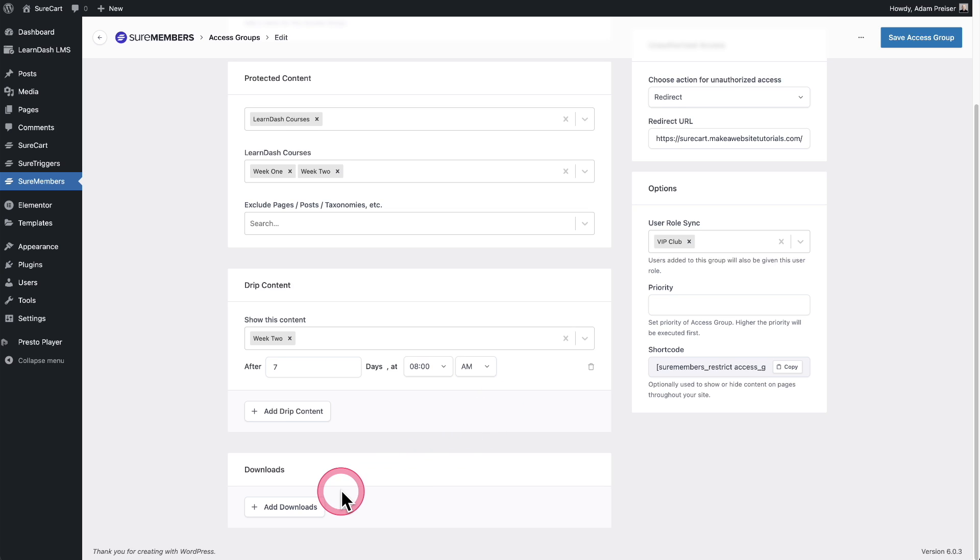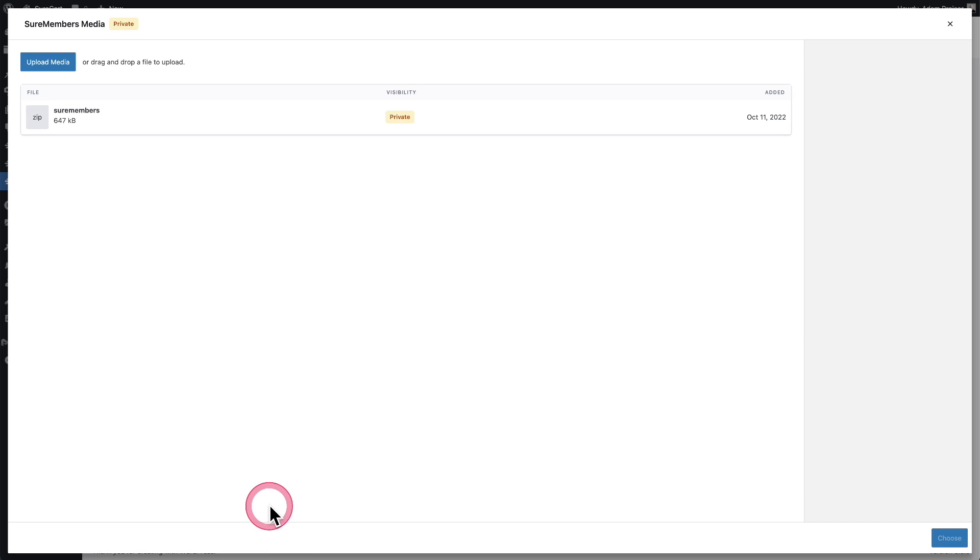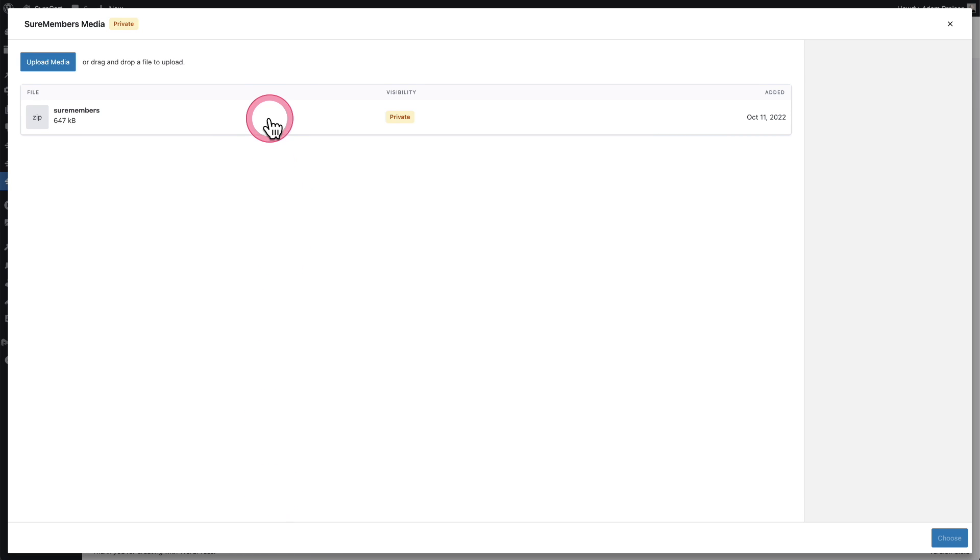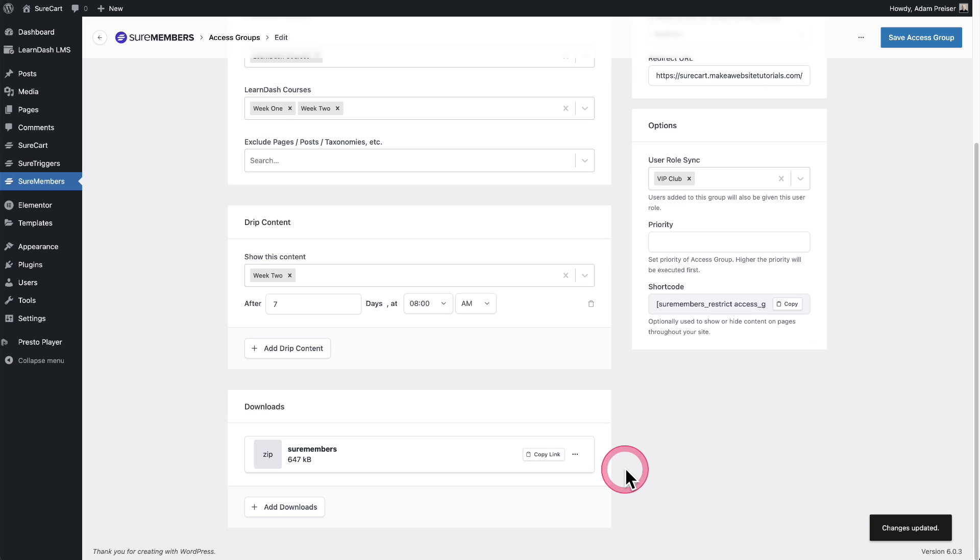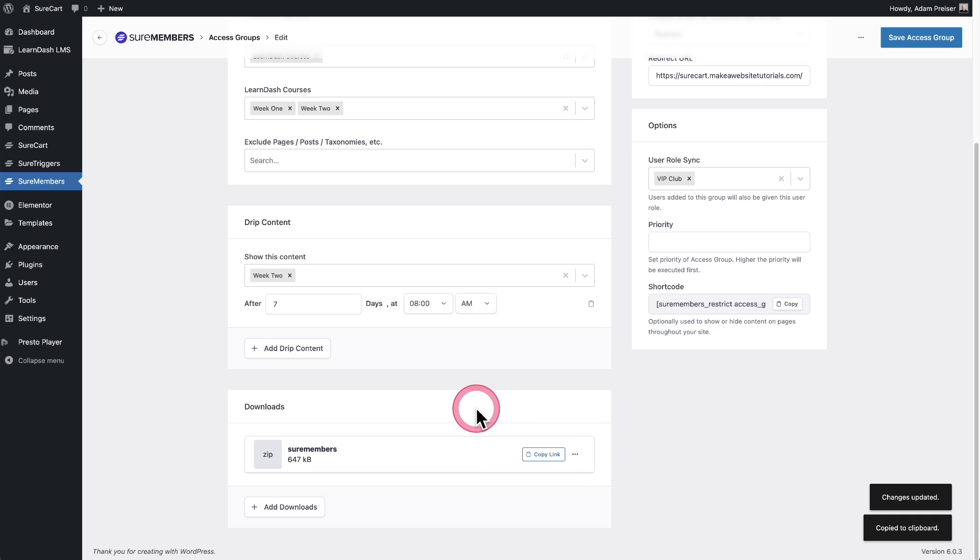Now there's also the secure digital downloads that I was talking about. I can just click this right here. I can choose a file, click on choose. And now this file is secured and I can just copy the link and add it anywhere in a button or anywhere on my website. And only the people enrolled in this access group will have access to it.